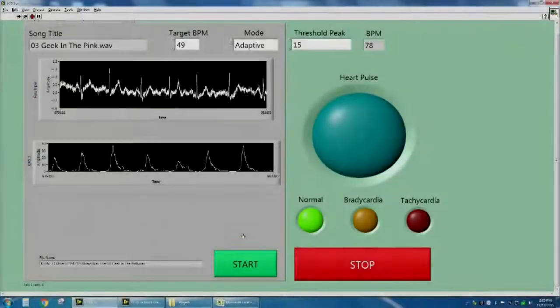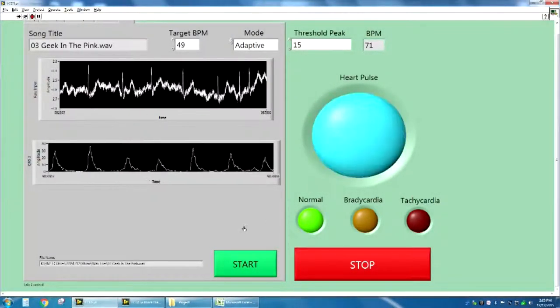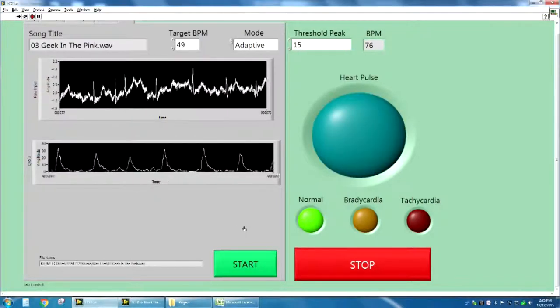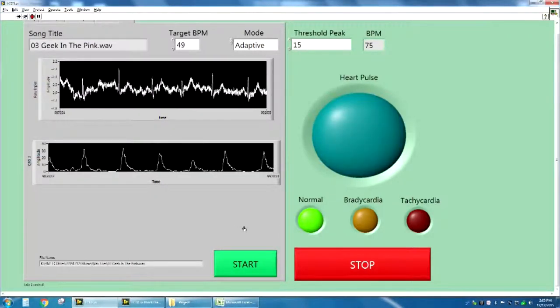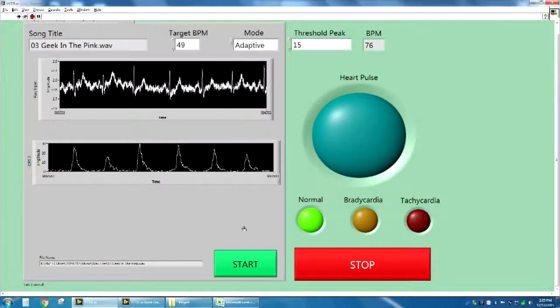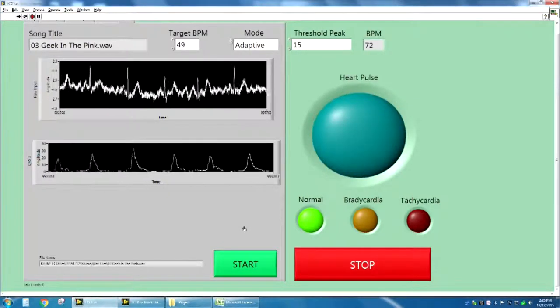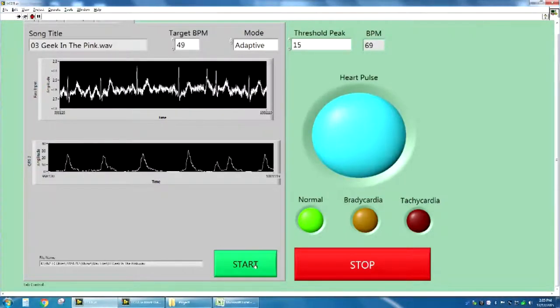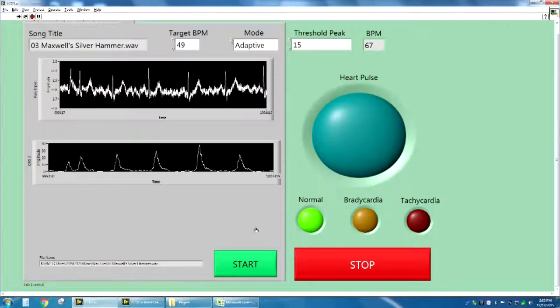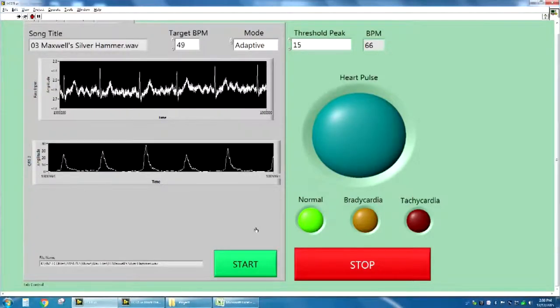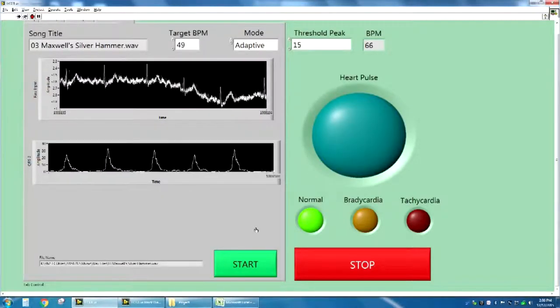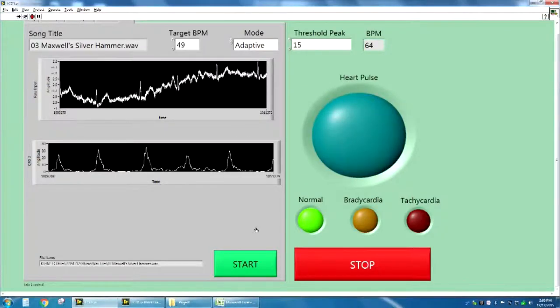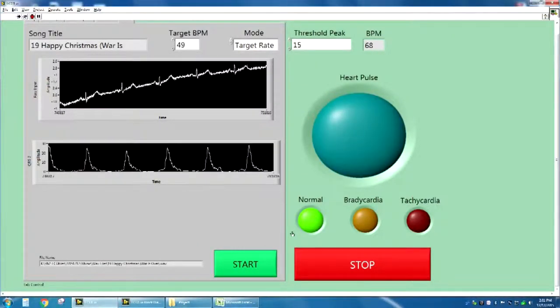Here is an example of the LabVIEW user interface. Here, the music is simulated to show what the user would be listening to. Notice that on the adaptive mode, the song will change according to the bpm. This is an example of the target mode.